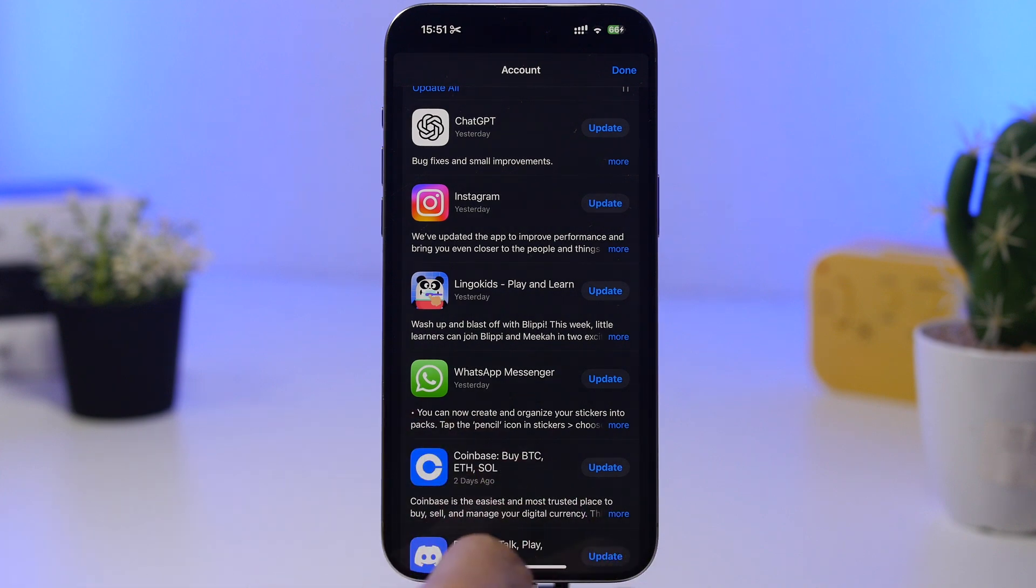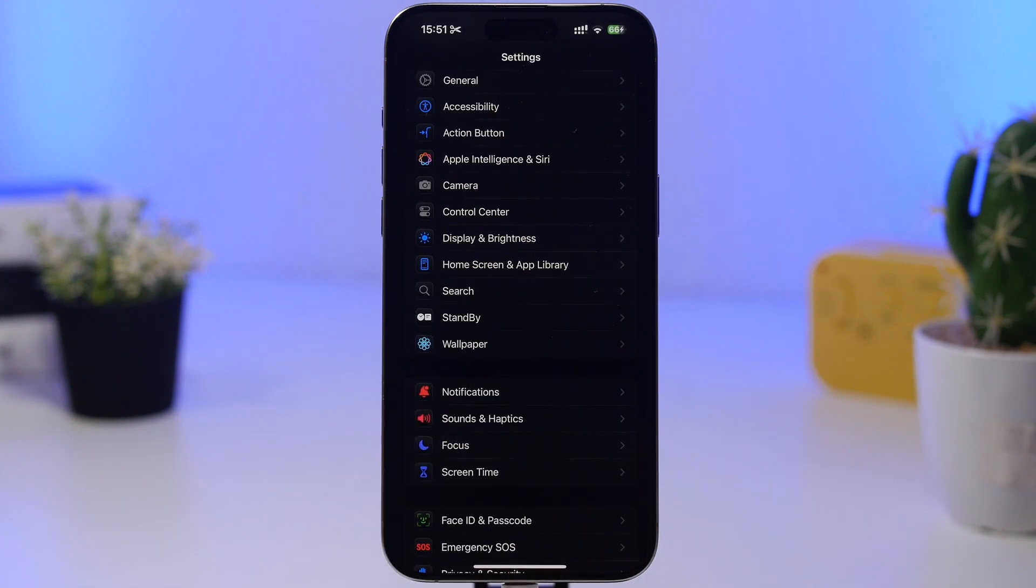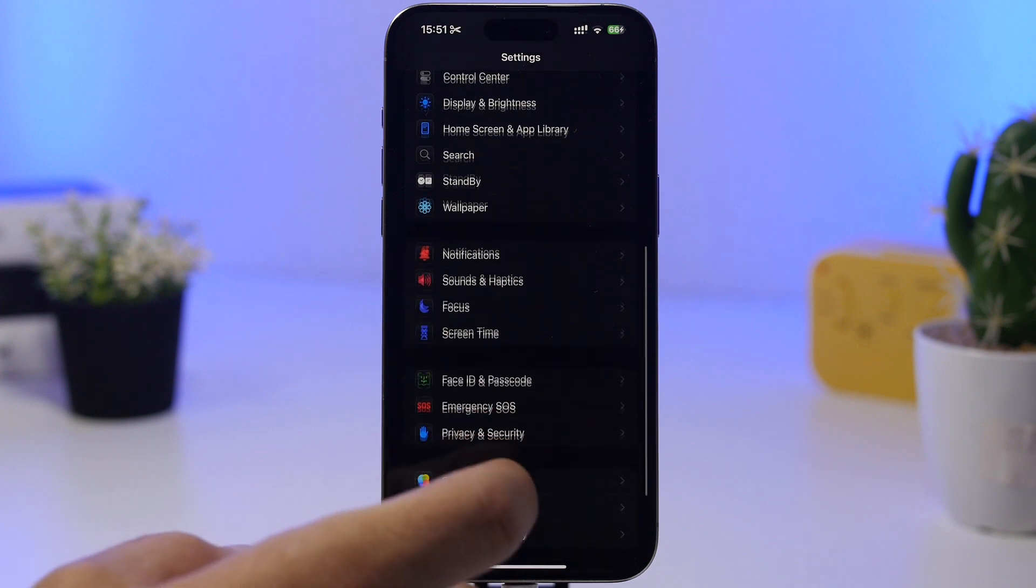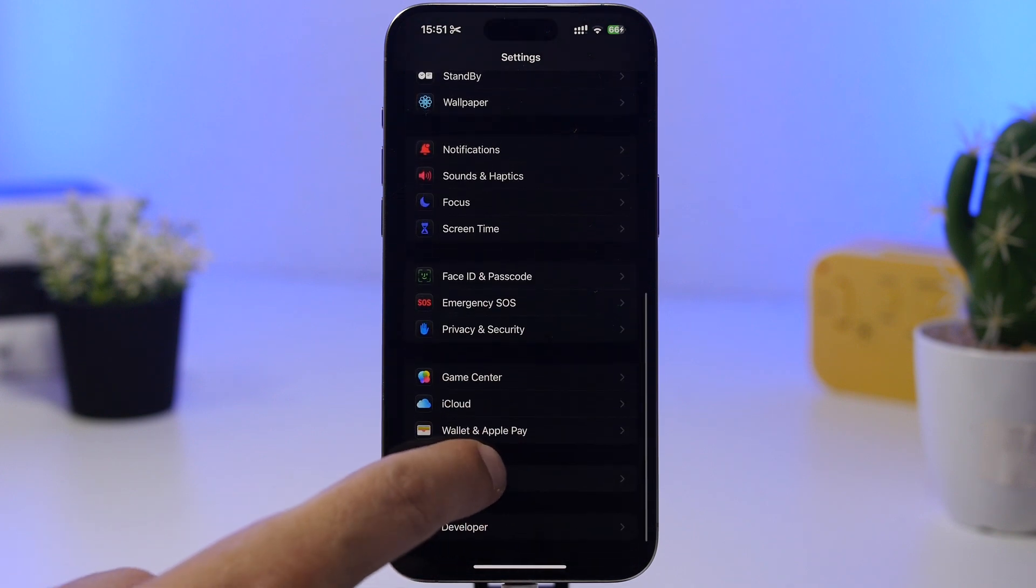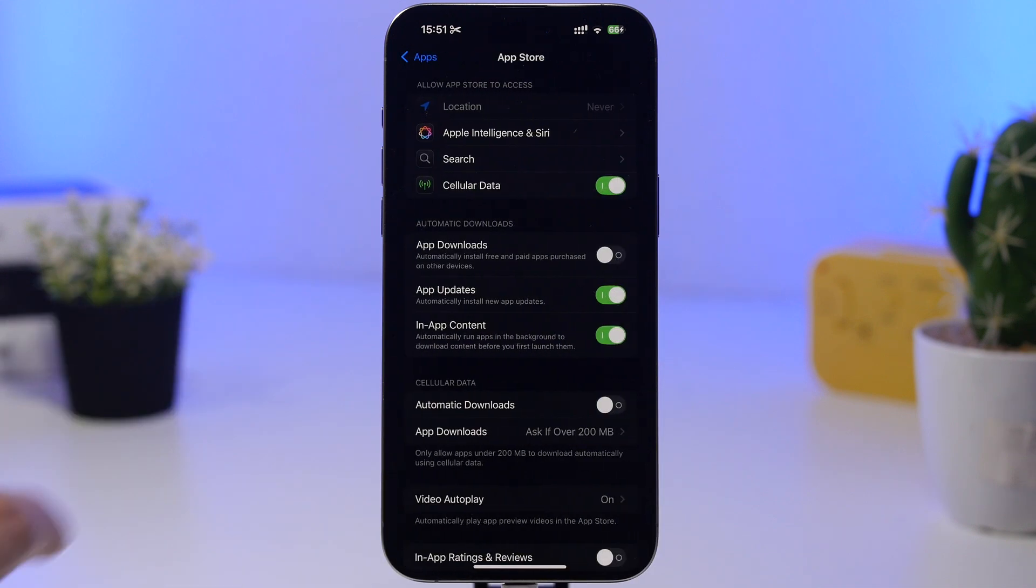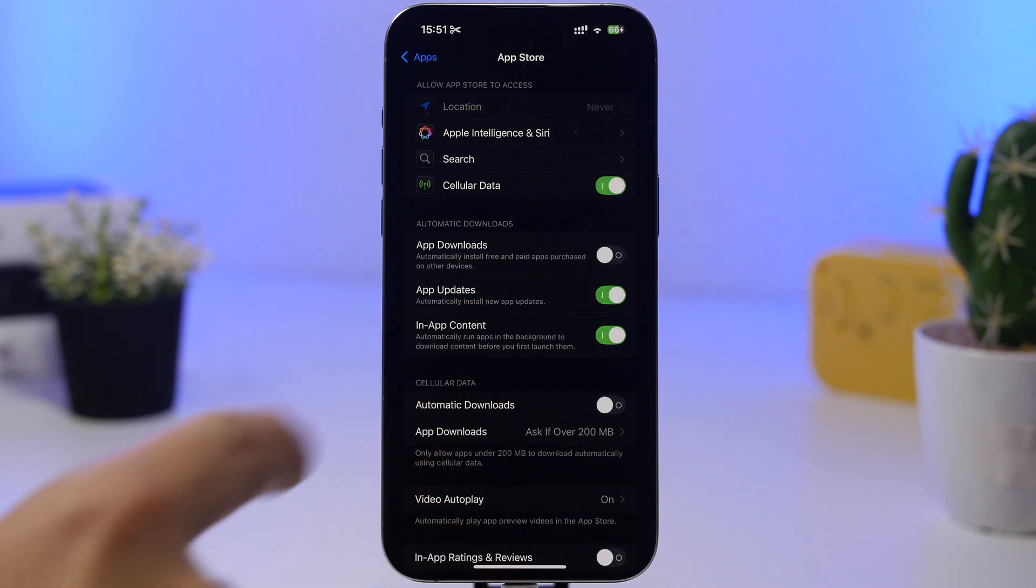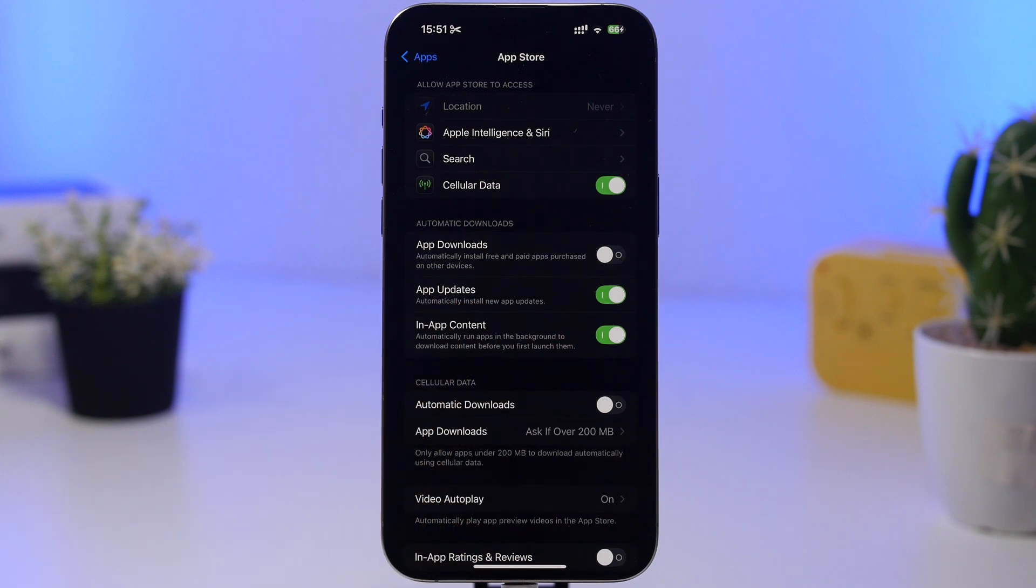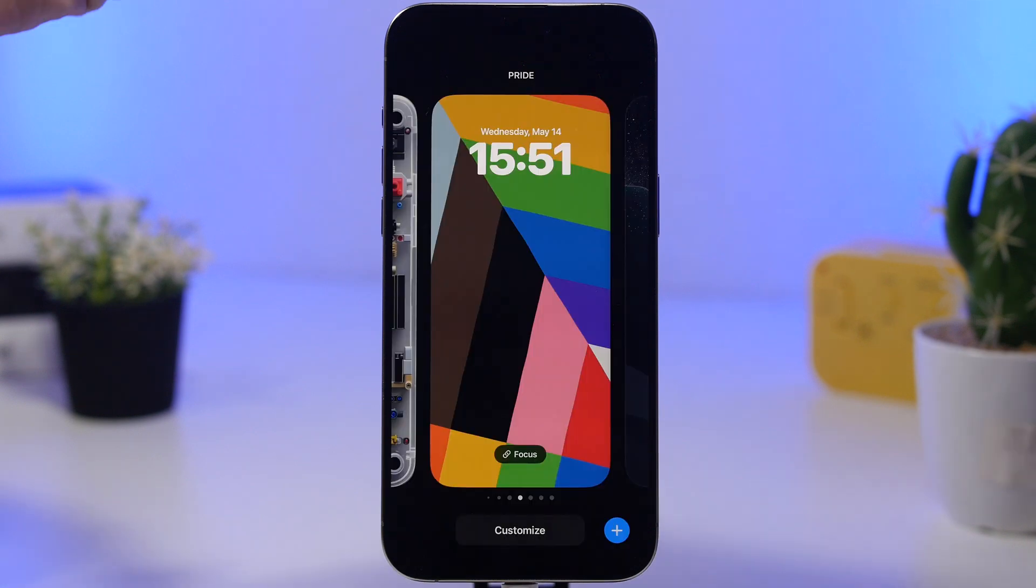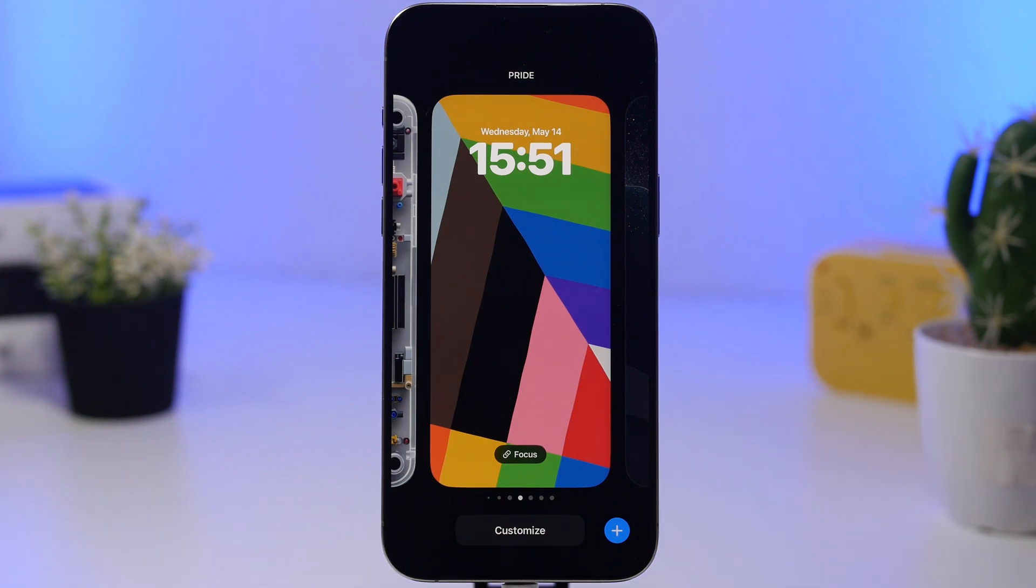Now what you can also do, and this is the easy way and how I think you should do it, head on to your settings and then go under apps. Here you will find app store, and just under automatic downloads you will have app updates. Make sure you have this enabled, and then once a new release is out for any of your apps it will be actually installed automatically on your device.